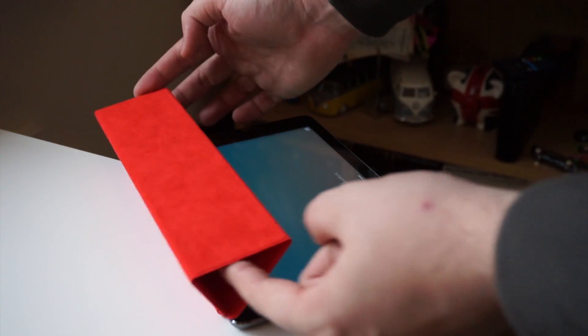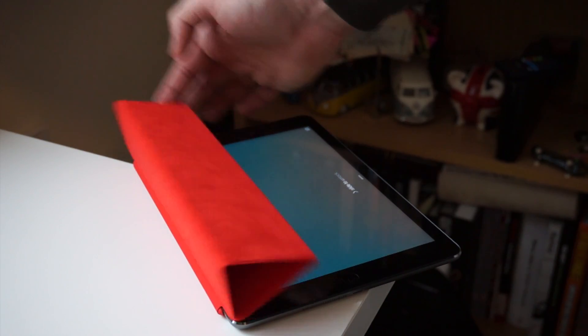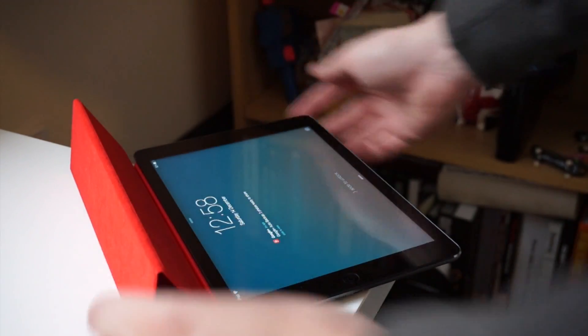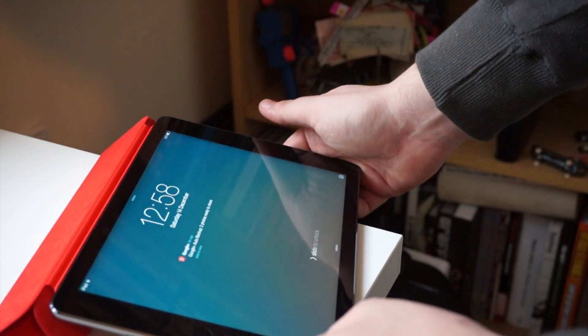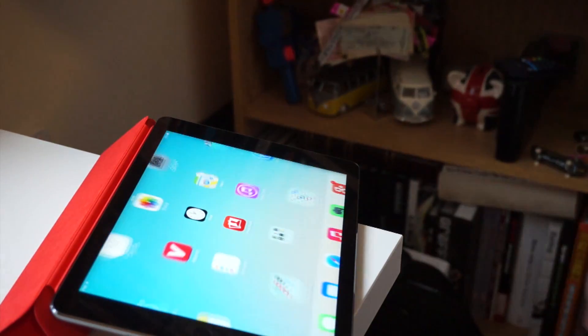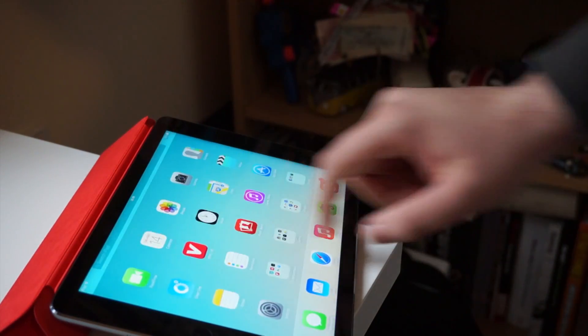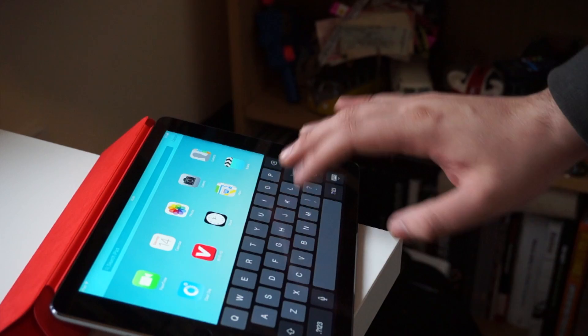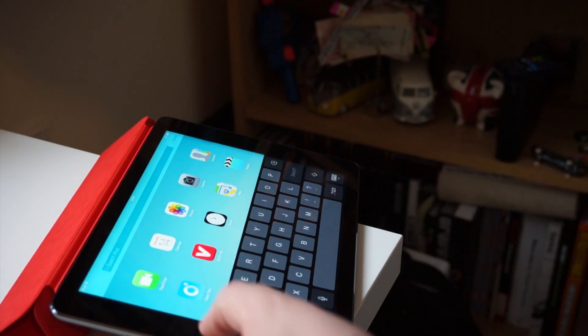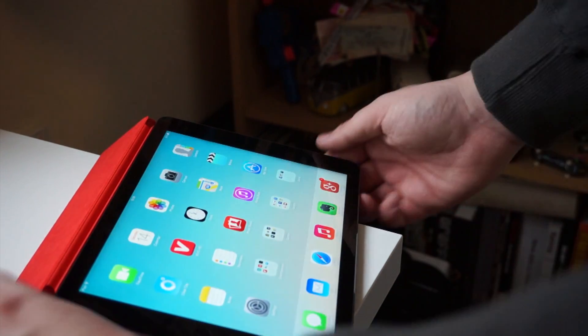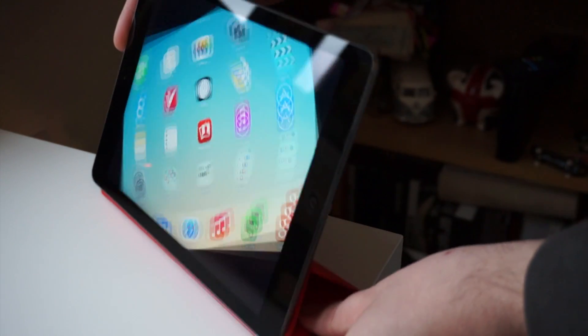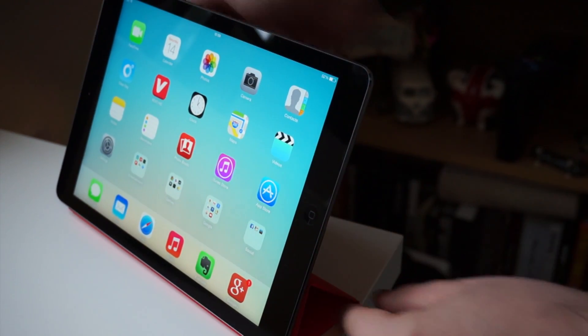There are really two different types of positions that you can use the stand in. You can see here that you fold it up into a triangle, and then you can use it as a typing angle. It is a really nice angle. It's basically as if you're using a normal keyboard, which I really do appreciate. And it is a little bit shallower than what you had with the previous smart cover.